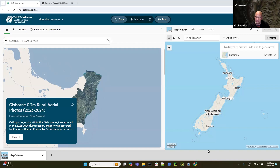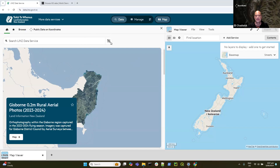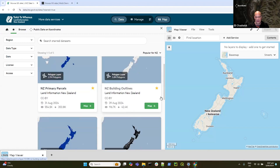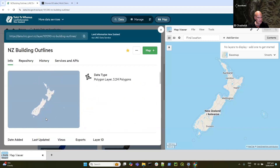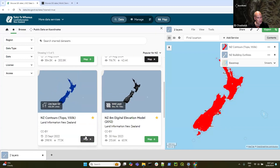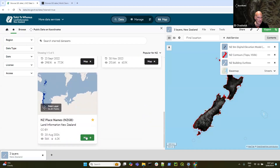I thought I'd start at the end today and show you what a completed site looks like — and in fact I'm going to grab some data off it to load into my new site. This is Land Information New Zealand, a site we've been running for many years. If I jump into favorites, I have favorited a few items I want to grab copies of. I want a copy of the building outlines, some contour information, a digital elevation model, and the place names.